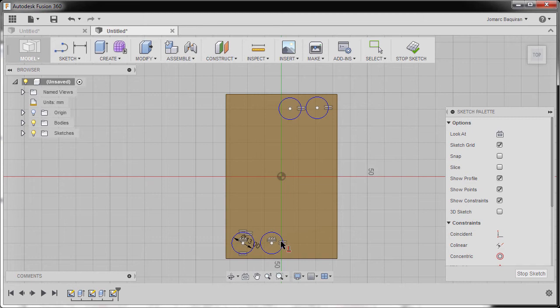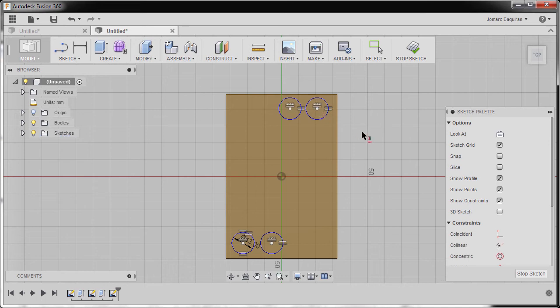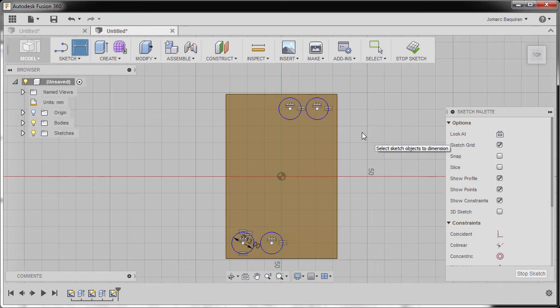Same here, center point and center point, hitting escape and grabbing our dimension.